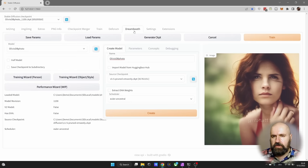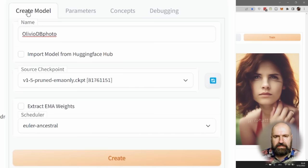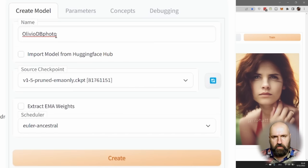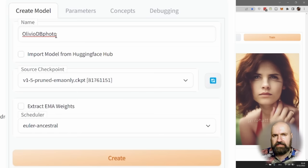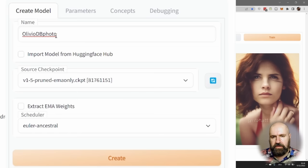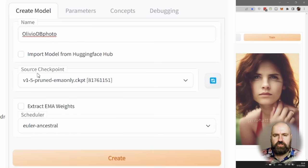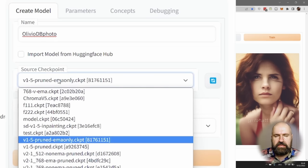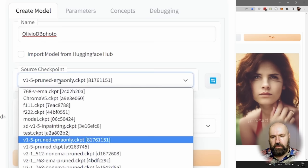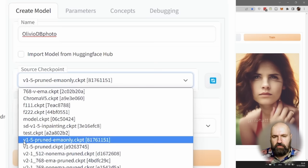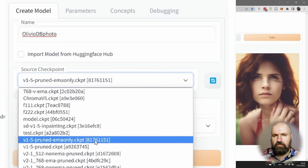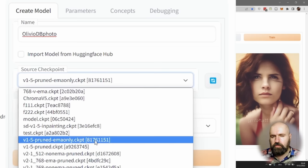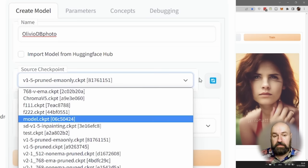The first thing you want to do here is select a name in the Create tab. Type anything you want for the name of the model, but something you can remember that is descriptive so you know afterwards what model that is. Then select the source checkpoint—that means the stable diffusion model. I selected the version 1.5 Pruned EMA only model. I don't think it works with the 2.0 or 2.1 model yet, but you can certainly try.